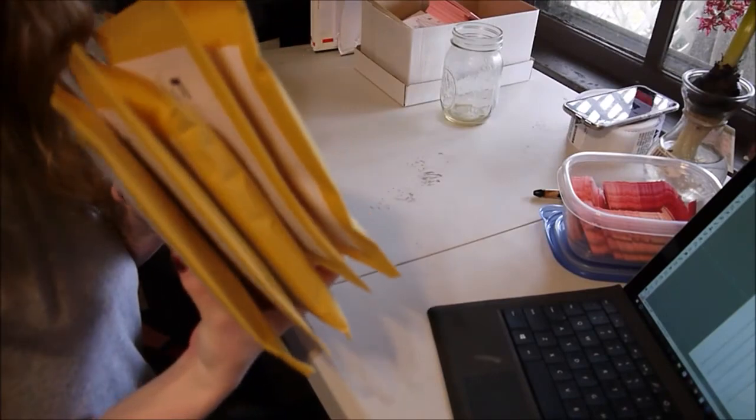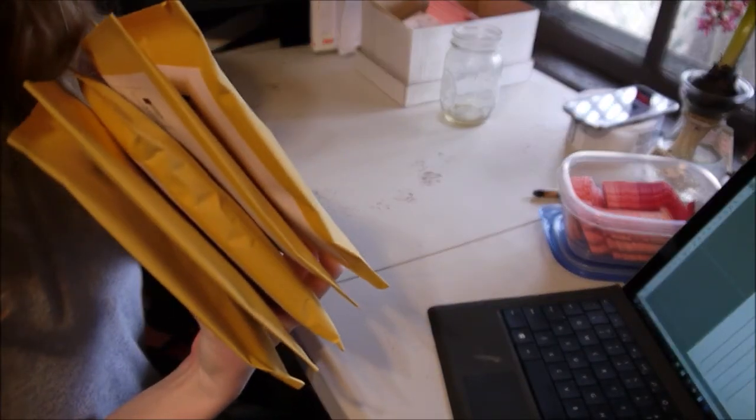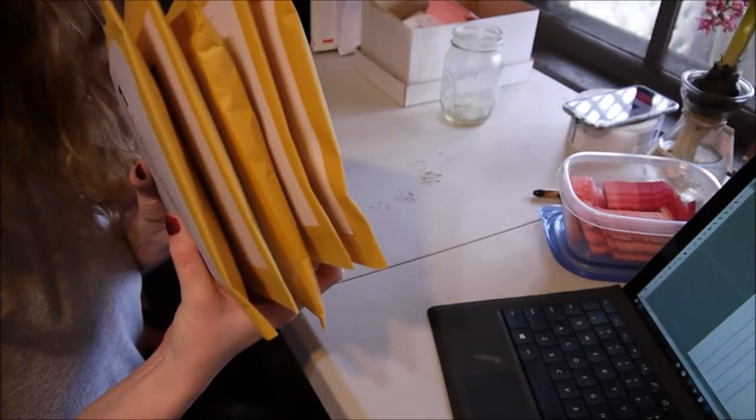I just take my big stack of Etsy orders and I put them in my mailbox. I don't have a carpet ratchet.